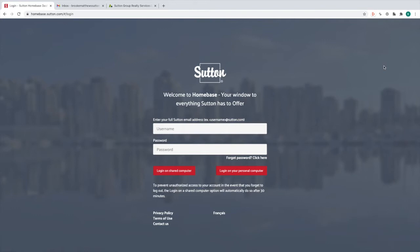Today I'm going to show you how to log into Homebase and use Sutton Designer. To get to this screen you just need to go to homebase.sutton.com, type in your Sutton email and your password. If you don't know your password, you can click Forgot Password and you'll get a link sent to your recovery email or phone number.